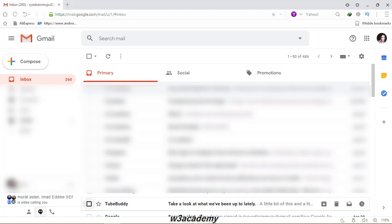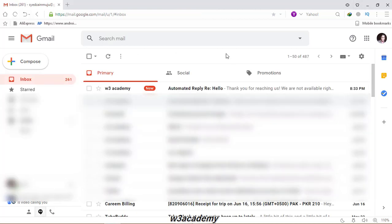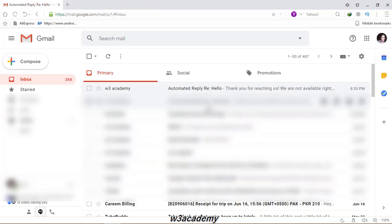The message has been sent and now you can see that it sent a message automatically here: automatic reply - 'Thank you for reaching us. We are not available right now. We'll get back to you soon.' This is the automatic response. That's how you can set up an autoresponder in Gmail.